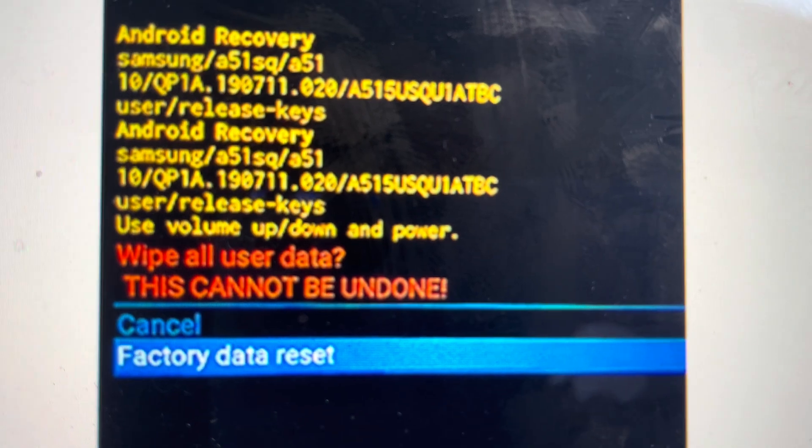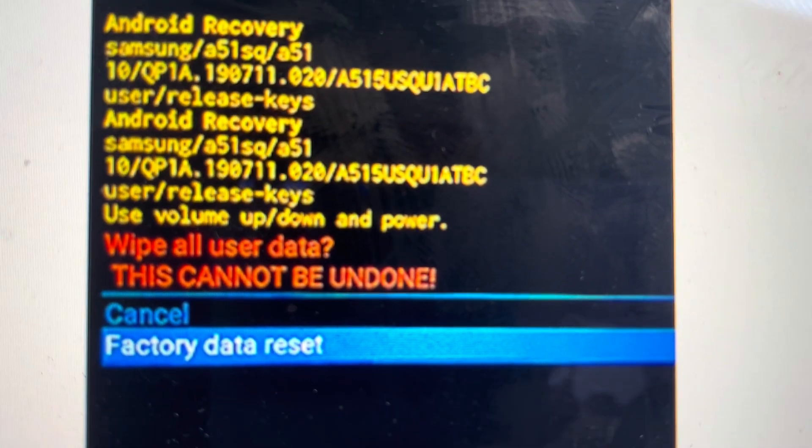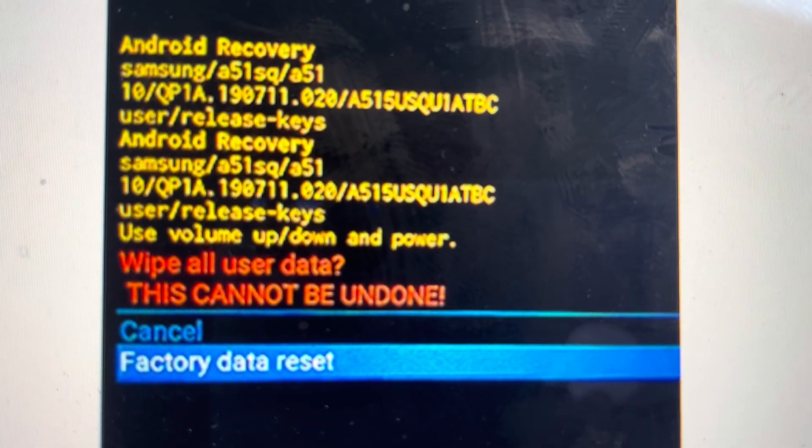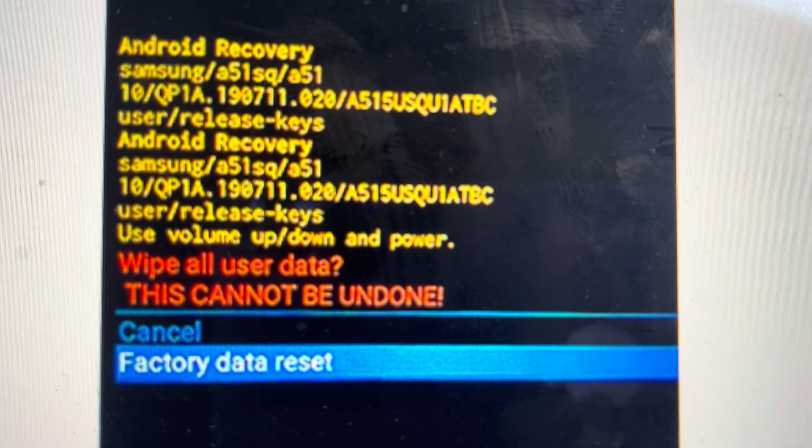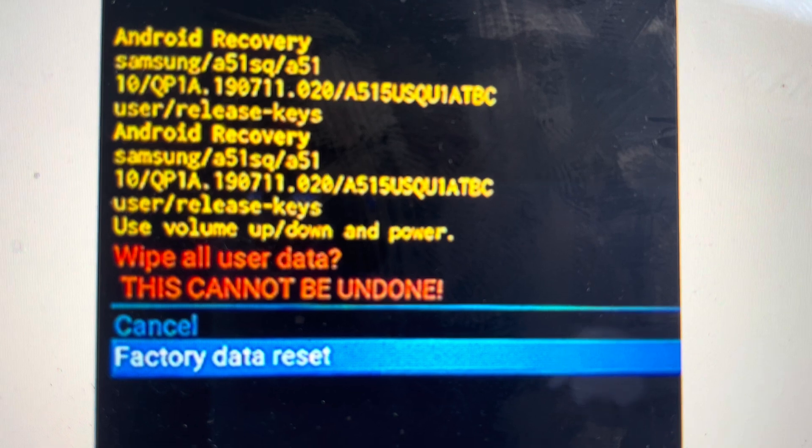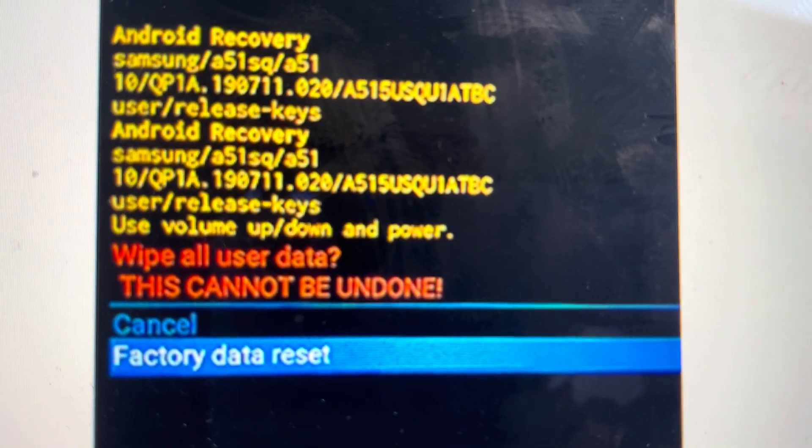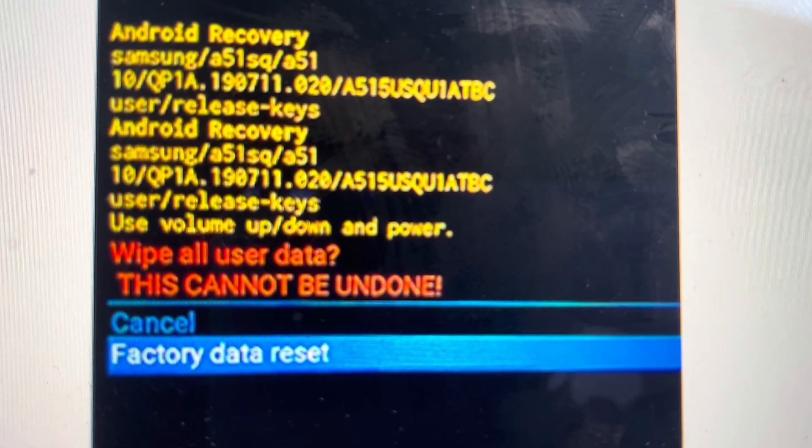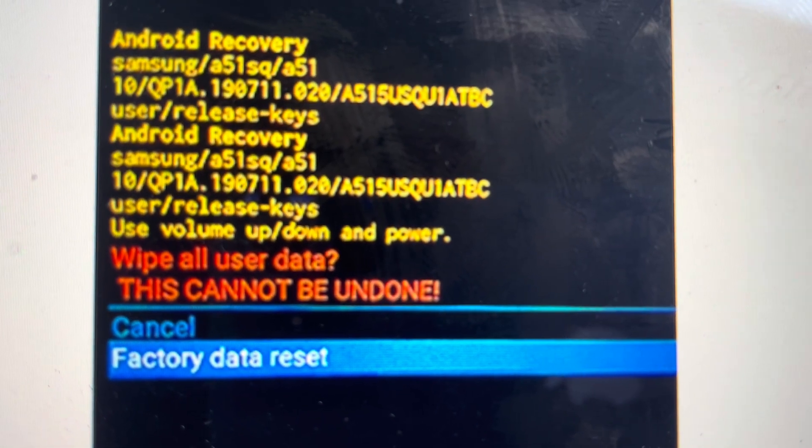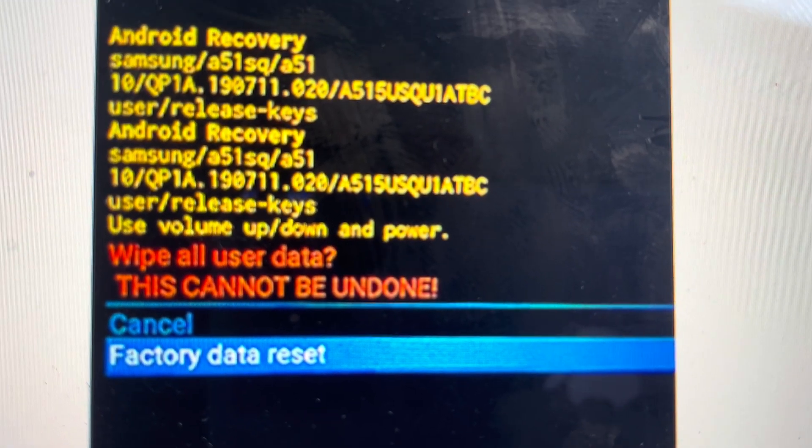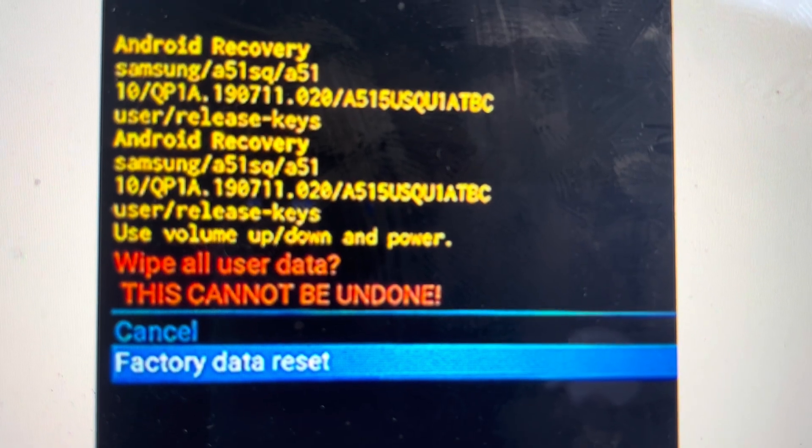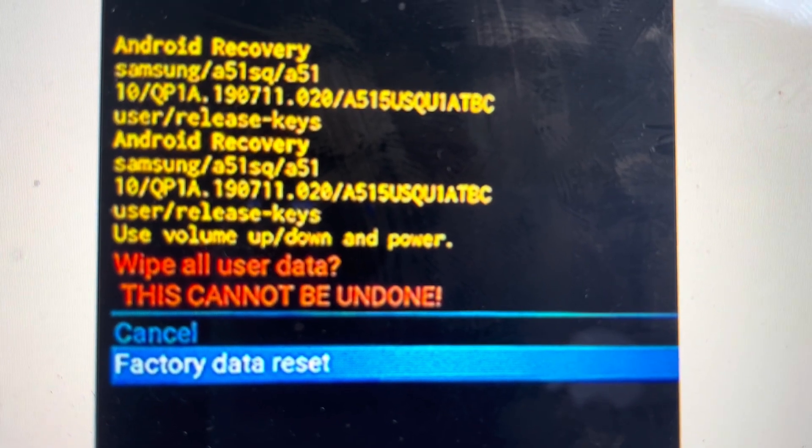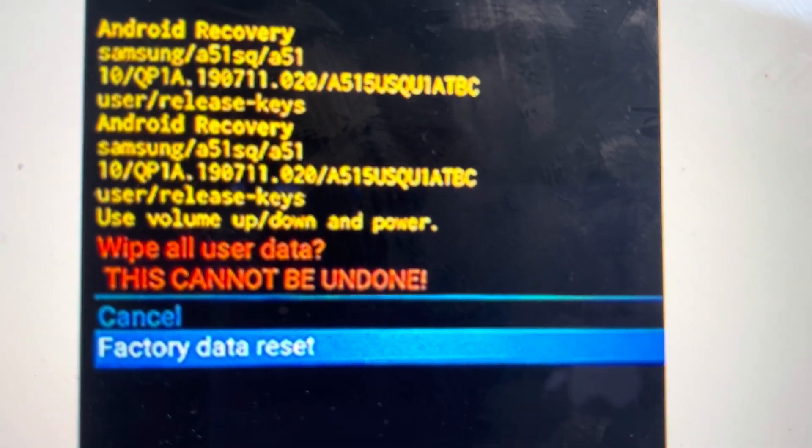Once we are there, we're going to toggle down to this factory data reset option and hit the power button. Keeping in mind that as soon as you hit the power button here, there's no going back. All of the data will be wiped off of this phone.